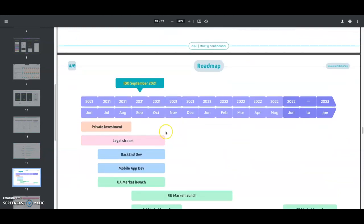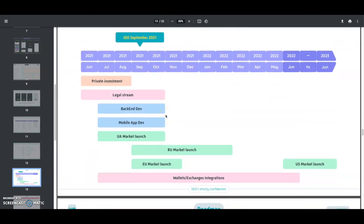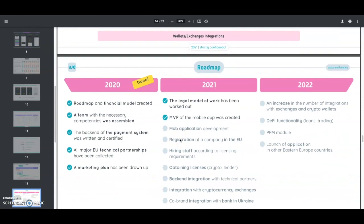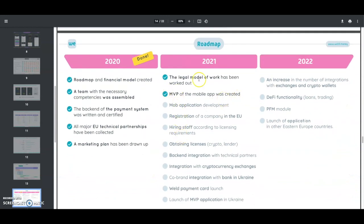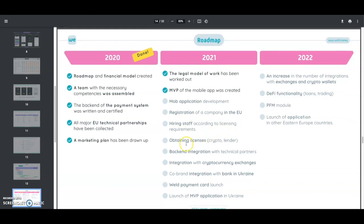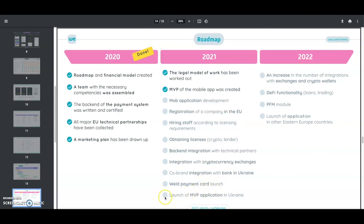Here's their roadmap. IDO is in September 2021, which is in a few days. As you can see what they're looking to do—more of their roadmap. These are checked off items they've completed: the legal model of work has been worked out, MVP of the mobile app has been created so they do have a working product, mobile application development, registration of company in the EU, hiring staff, obtaining licenses, and bank integration.